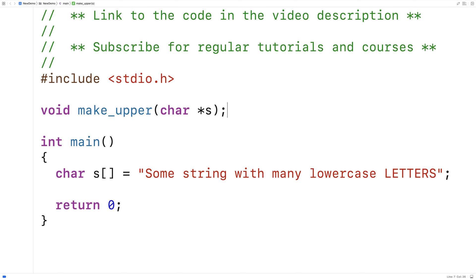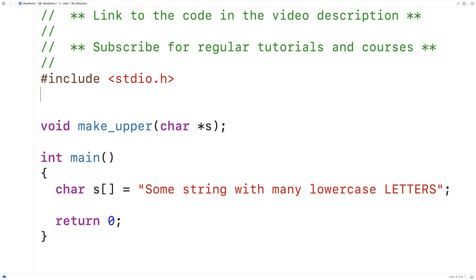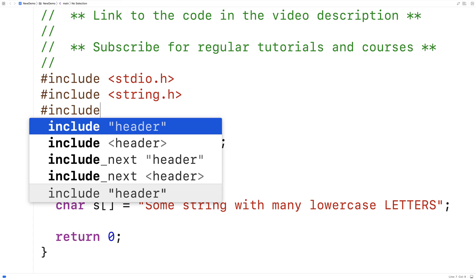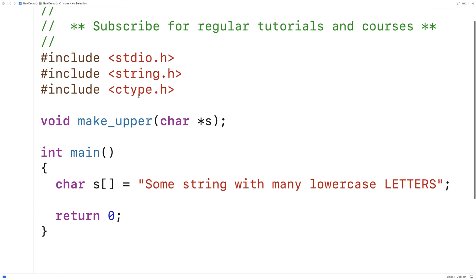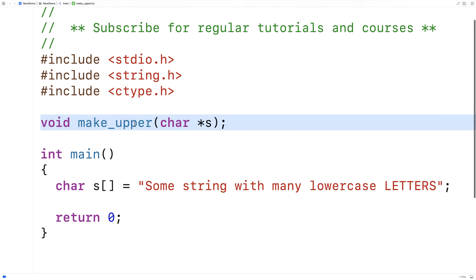We're going to include a couple libraries to help us. We're going to include the string.h library that has the string length function. We're also going to include the ctype library that has the toupper function which is going to help us as well.